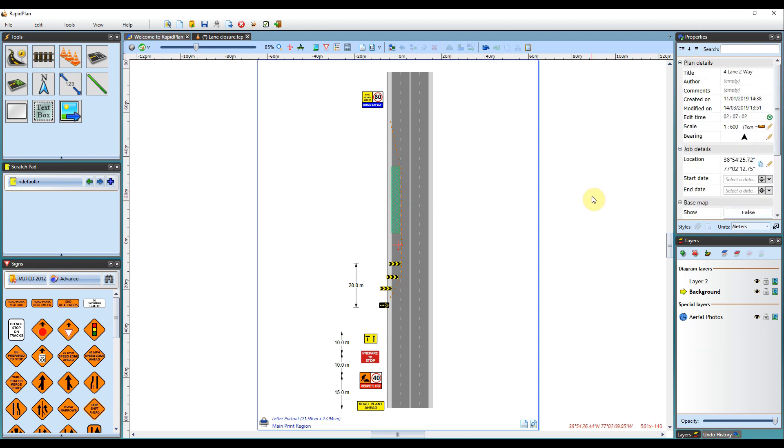That sums up using the dimension input panel. Thanks for watching. Please hit subscribe below to be updated on new videos at Invarian.